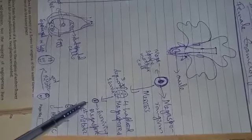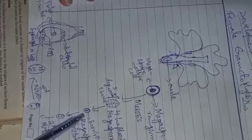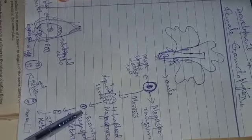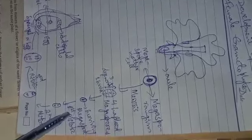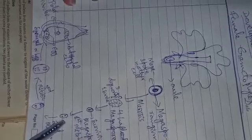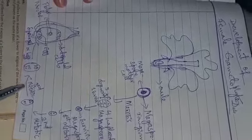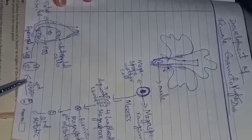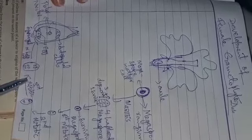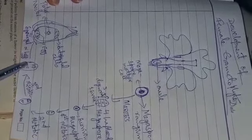The surviving megaspore, it will undergo three mitotic divisions. After the first mitotic division, as you can see, it is having two nuclei. After the second one, it is having four, and after the third mitotic division, it is having eight nuclei.